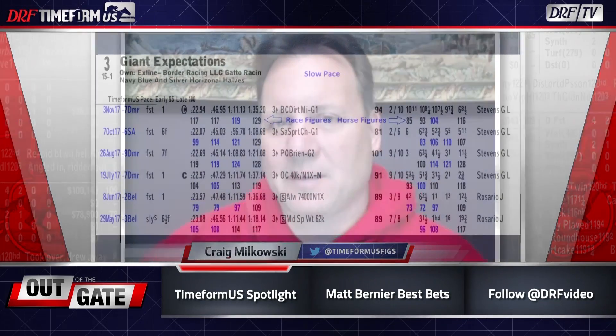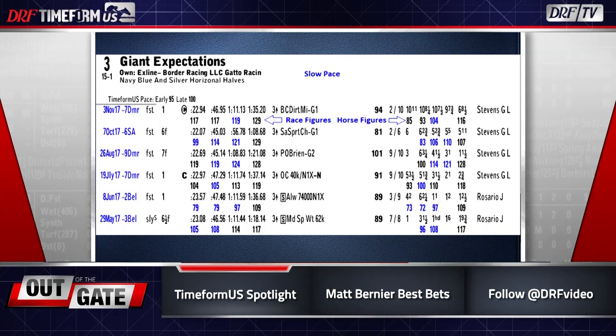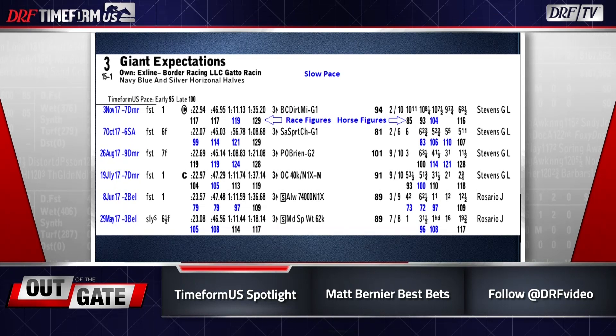I'm going to look at all the winners from the stakes races at Santa Anita — not for any particular reason, just they were the first horses that came to mind and I know they all show some of the features. The first one was Giant Expectations, who was an upset winner of the Grade 2 San Antonio. He did it going wire to wire. The first thing you'll notice is that a lot of the pace figures are in blue, indicating that the pace was slow. The pace figures for the race are on the left-hand side underneath the times. For example, in his latest race, he went 22.94 for the first quarter, which equated to a 117 Timeform US pace figure.